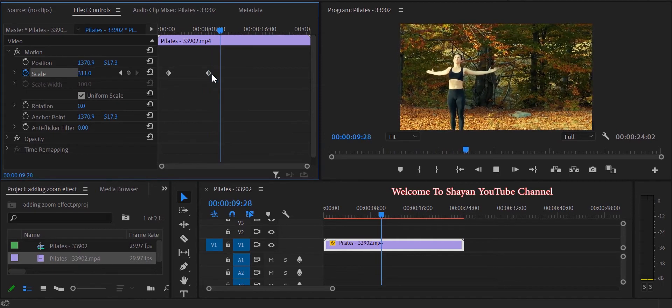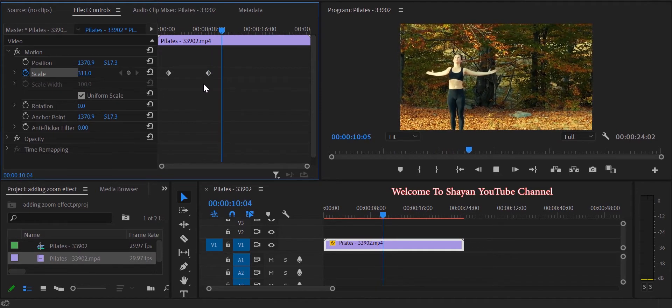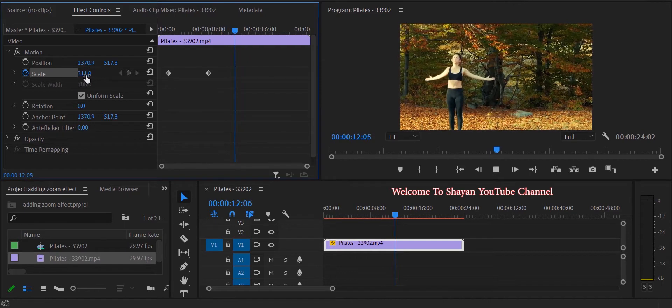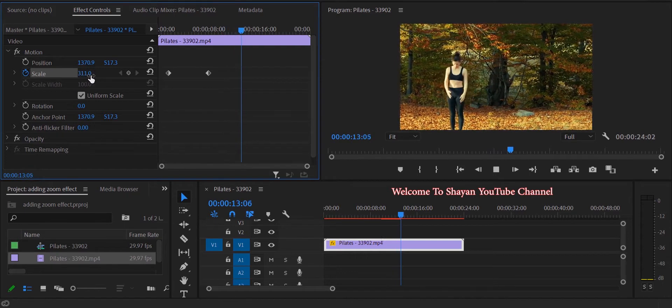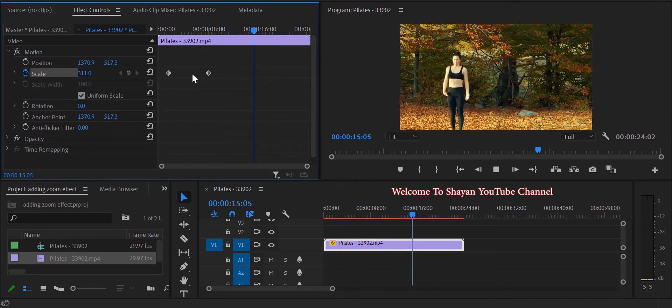Now if you look after the second keyframe, it keeps going in zoom mode. In order to zoom back out, you have two choices.